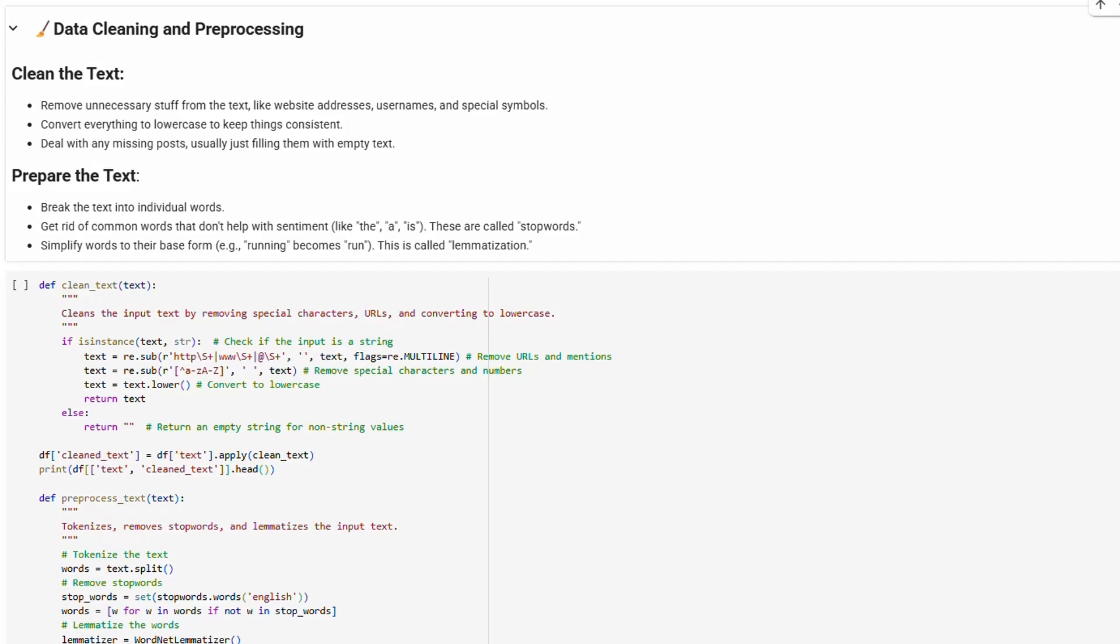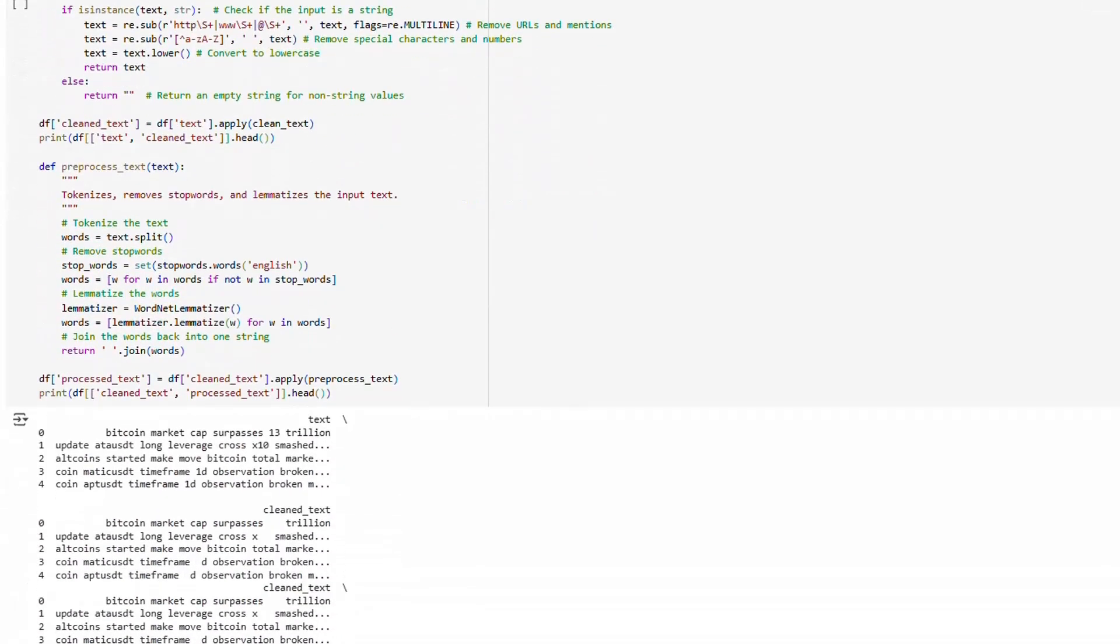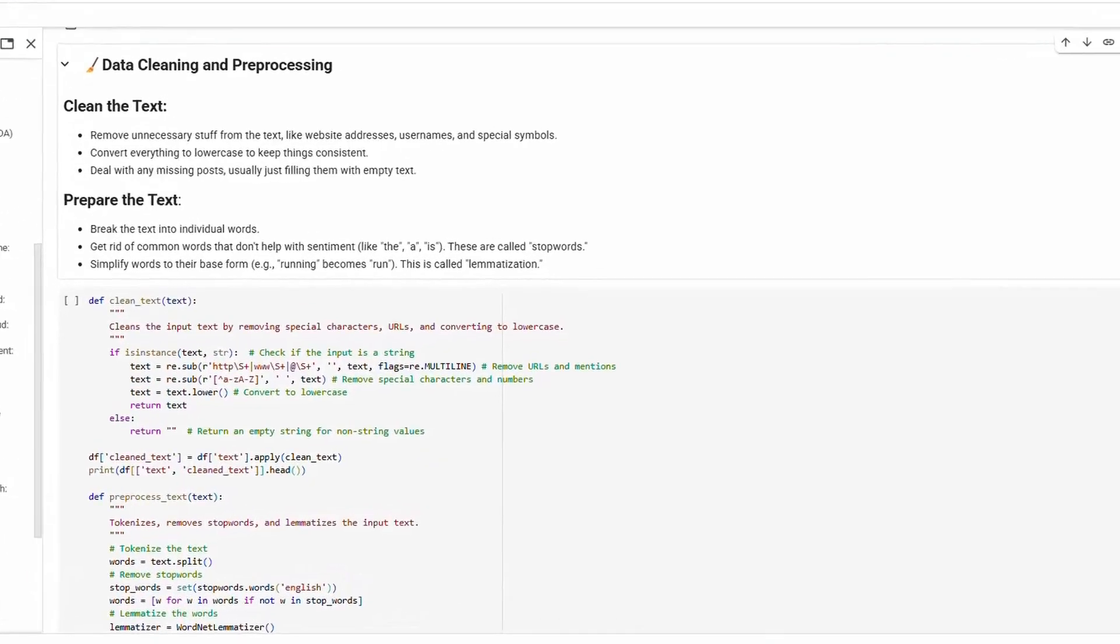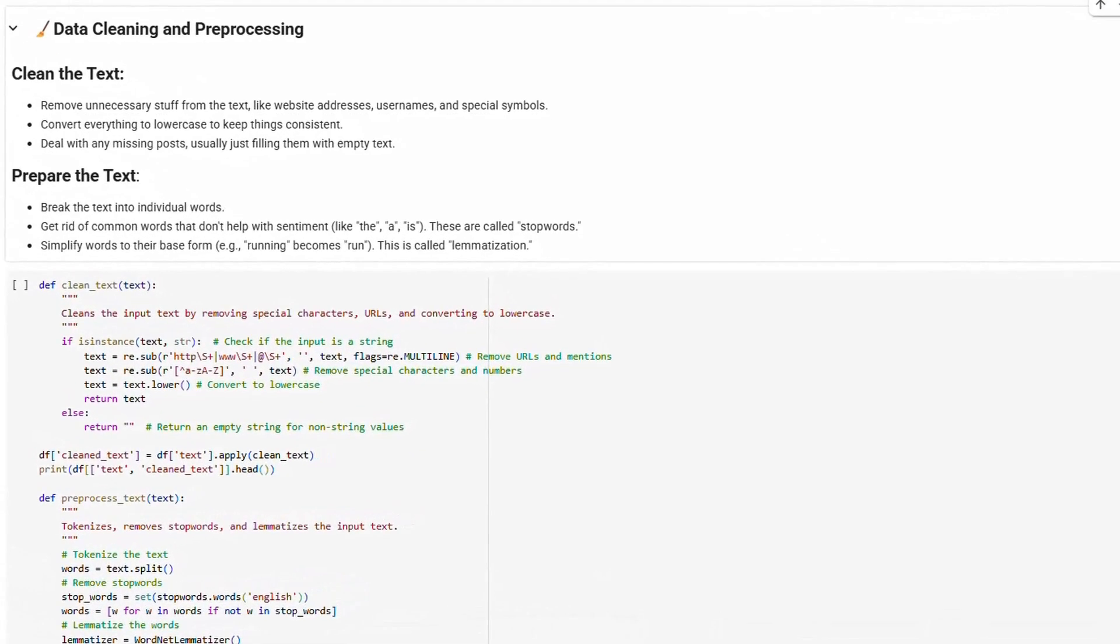Finally, we prepared the text by breaking it into individual words, getting rid of common words like 'the' and 'a' - these are called stop words, and simplifying words to their base form. For example, turning 'running' into 'run' - this is called lemmatization.